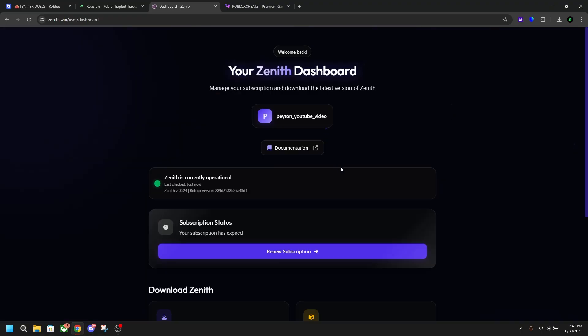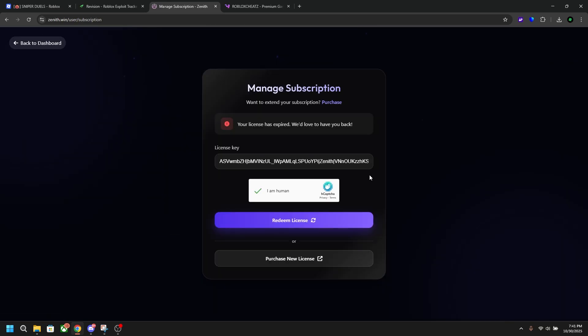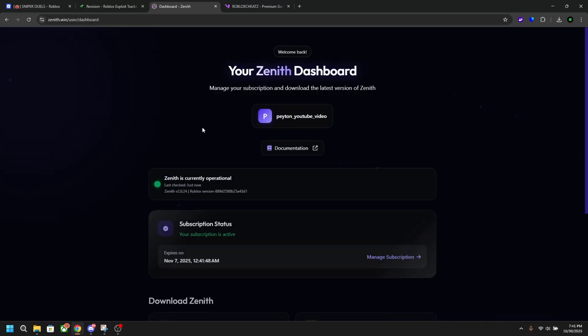Now that I'm signed in, all I got to do is renew my subscription because I haven't used the tool in a while. Just paste your key in and click redeem license. As you can see, it says I have a license now valid for a week. I'm going to head back to the dashboard.